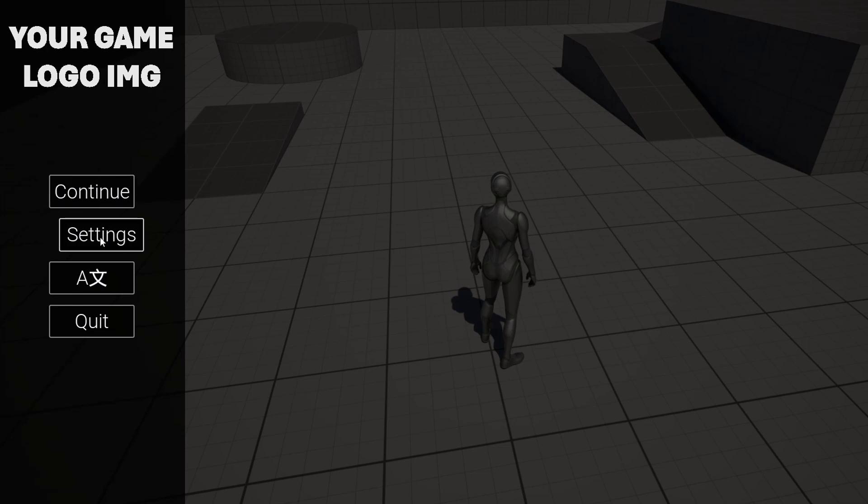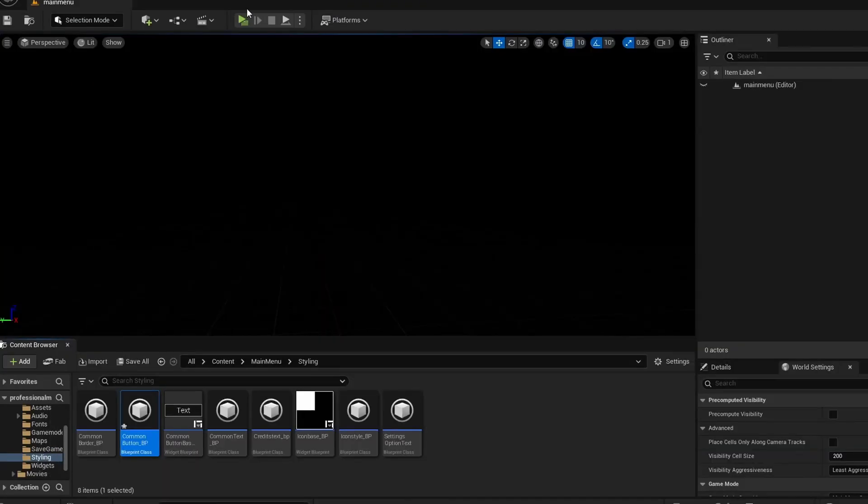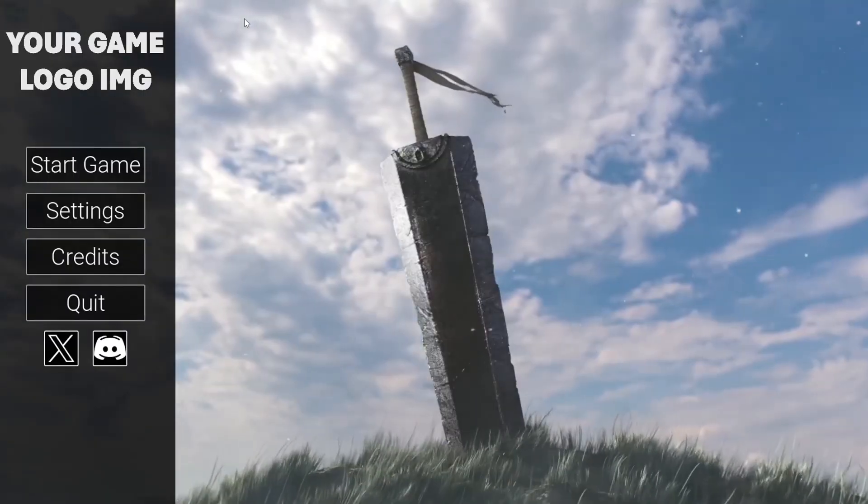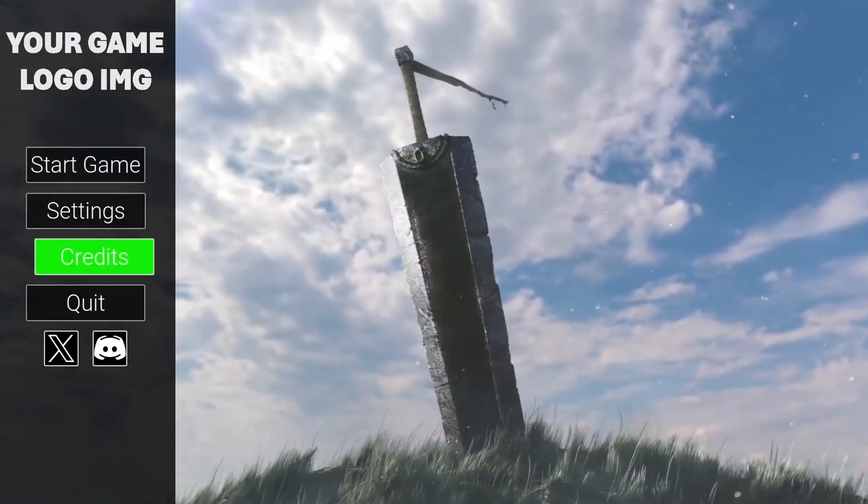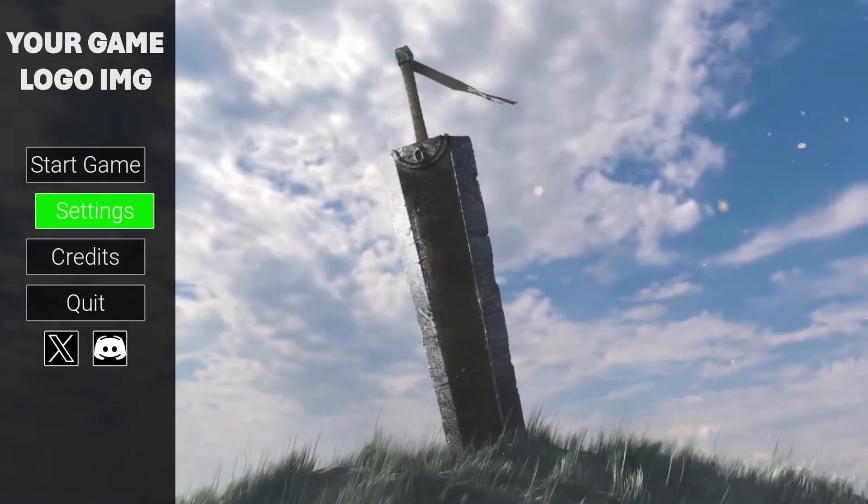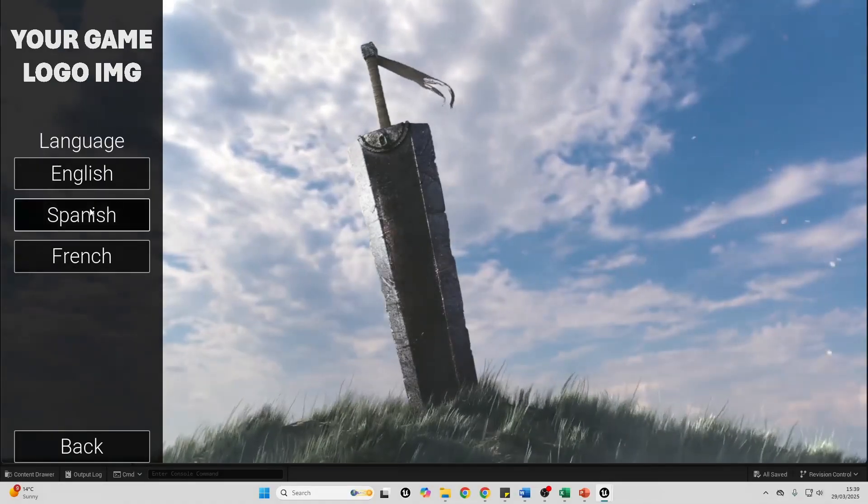In it, I'll show you how to implement full controller support to your menus so they work seamlessly with gamepads. You'll learn how to create a localization tab so your game can be played in multiple different languages.